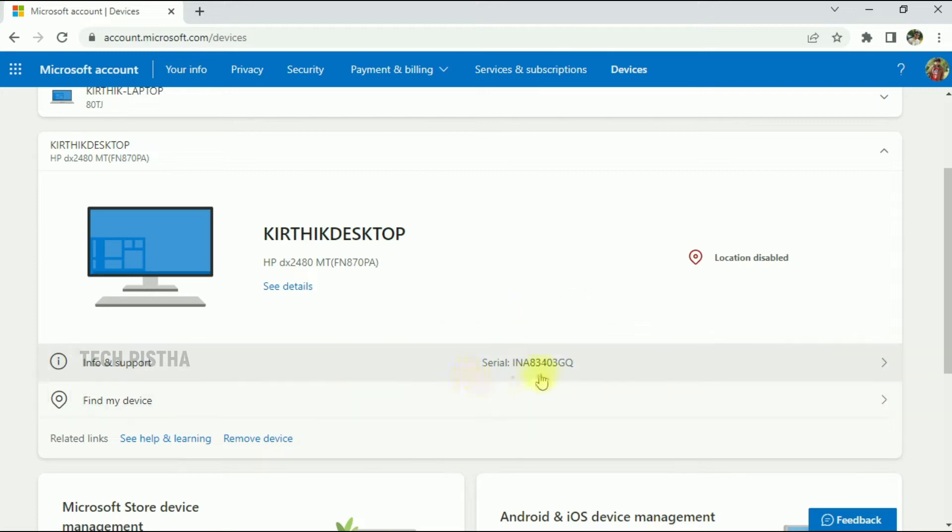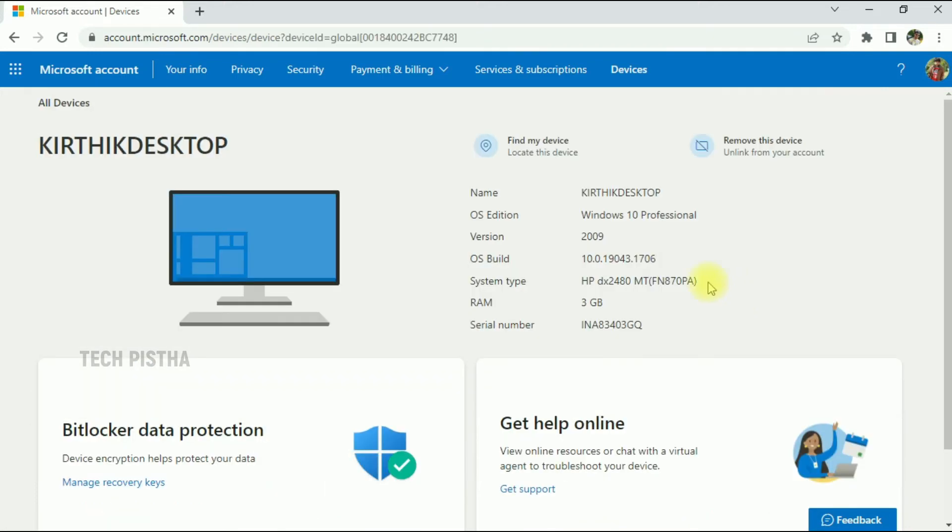will list the details. Click on 'See details' to view the details of the machine. You can also find the device location by clicking on this link, but this will enable GPS on your laptop.